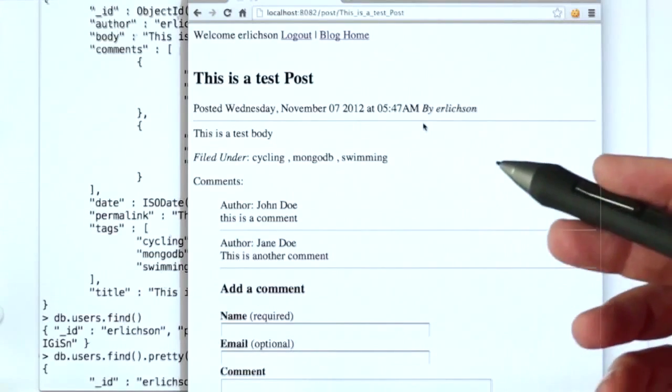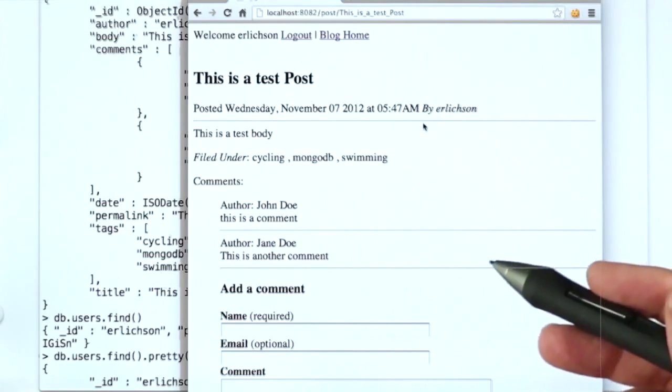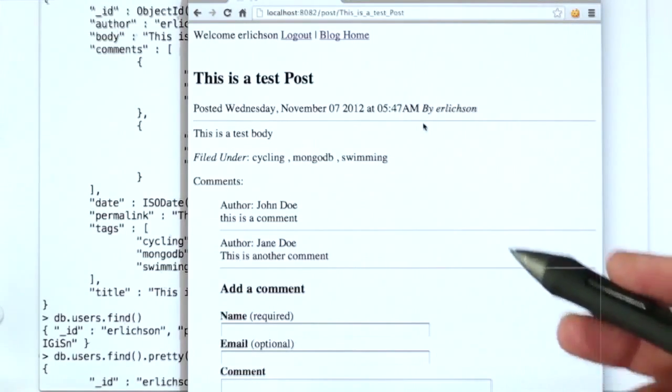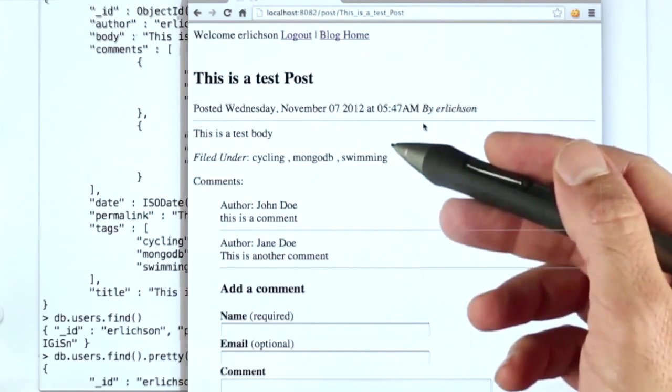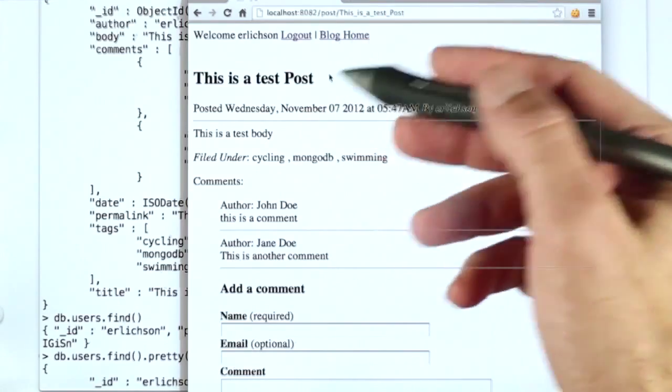Let's return to the blog project that we talked about in previous lessons and look at the schema that we're going to use for that.